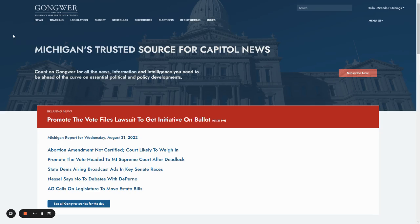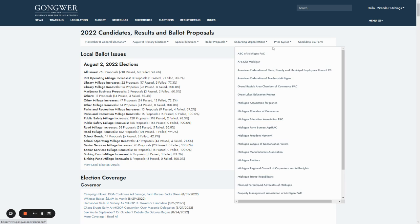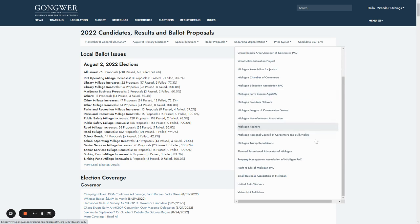Are you looking for information on key candidate endorsements that organizations have made? Gongwer has you covered. Start on the Gongwer Elections page and head to the Endorsing Organizations drop-down menu. That's where you'll see the names of major organizations that have endorsed for the current election cycle.